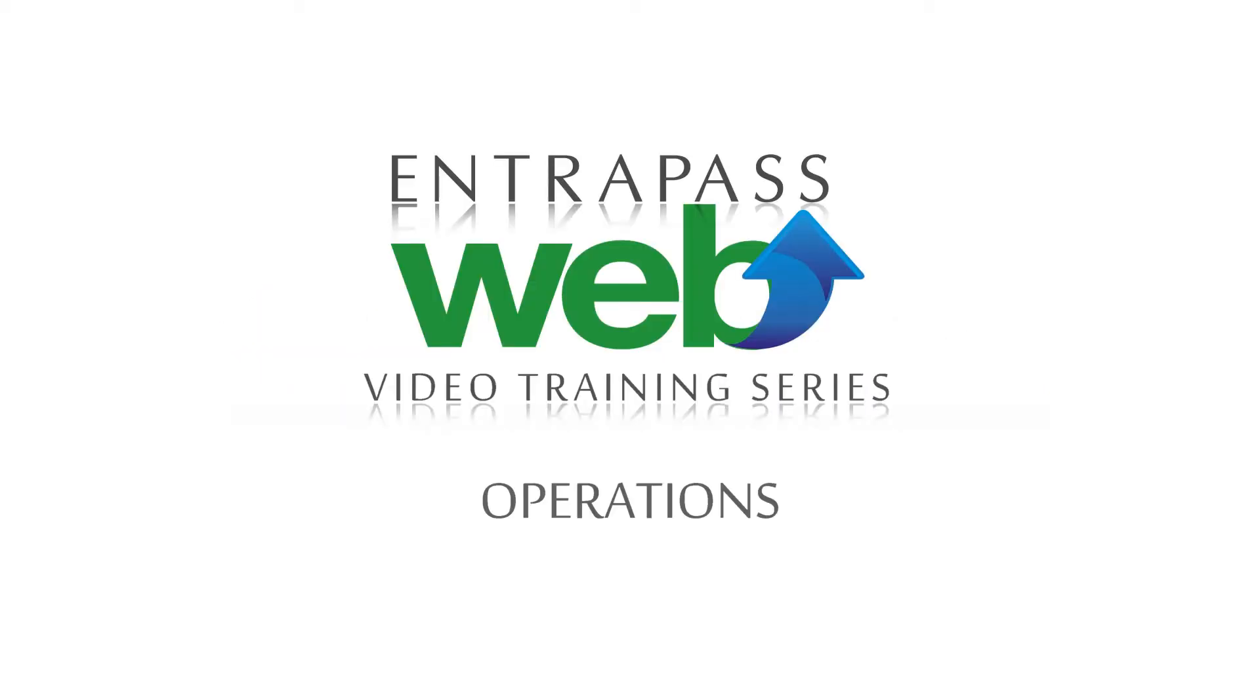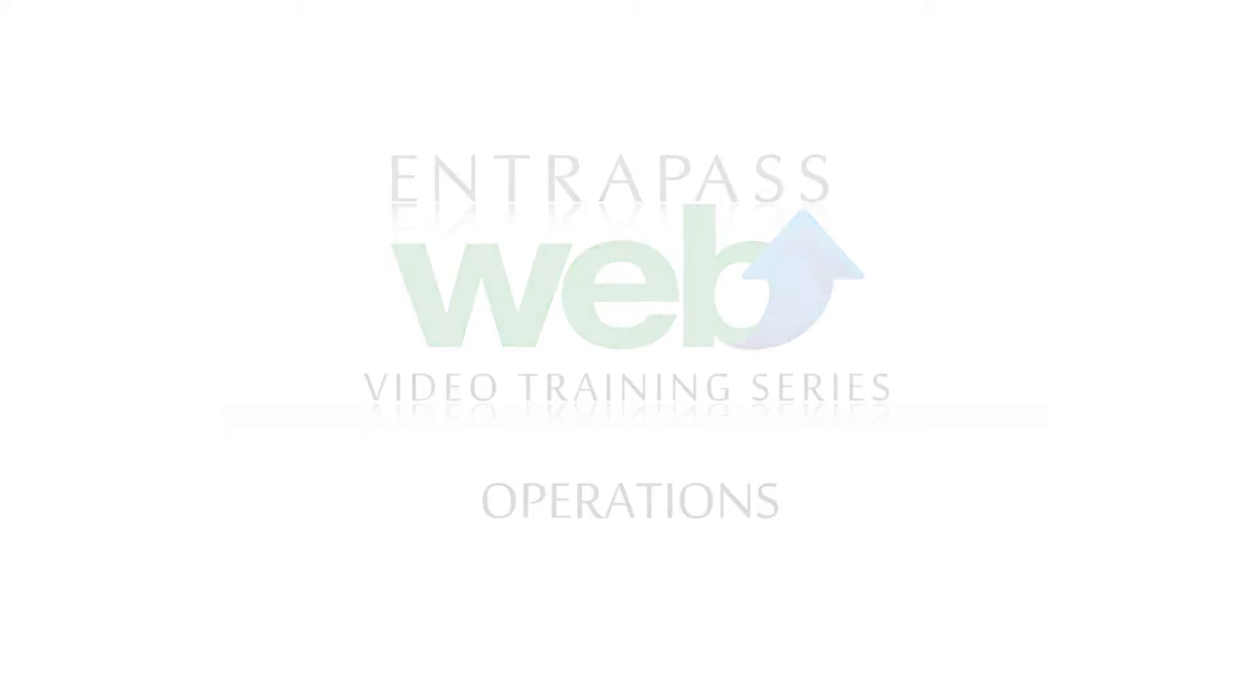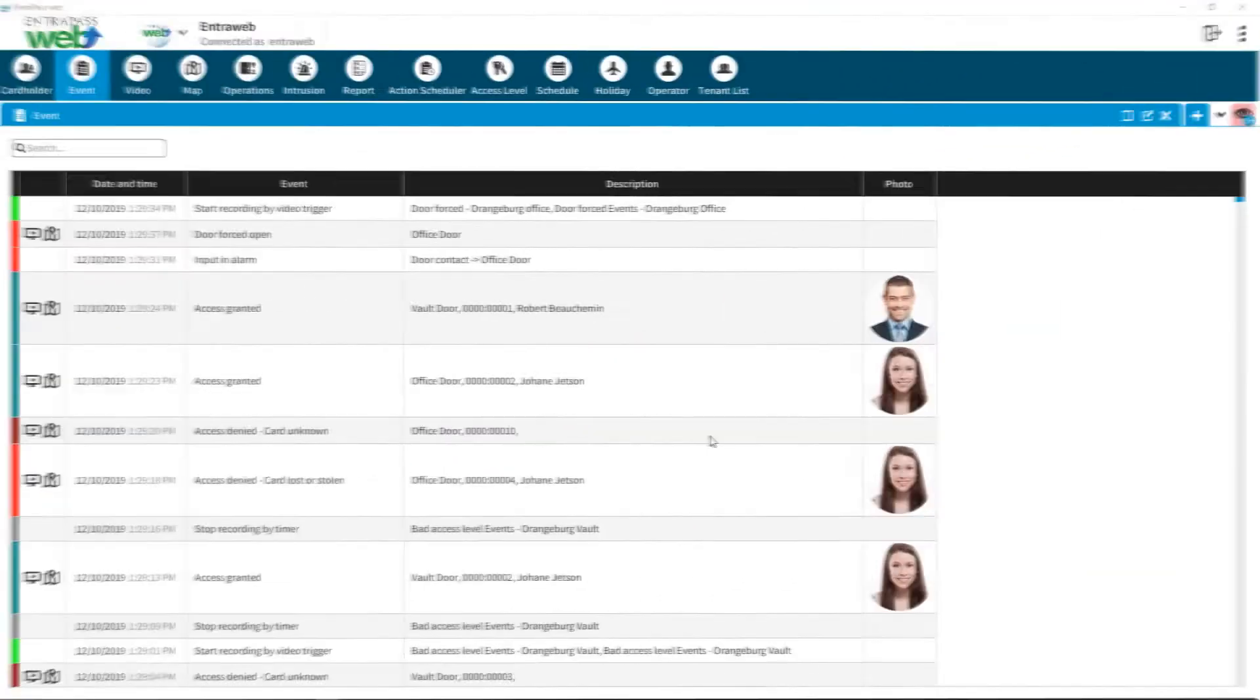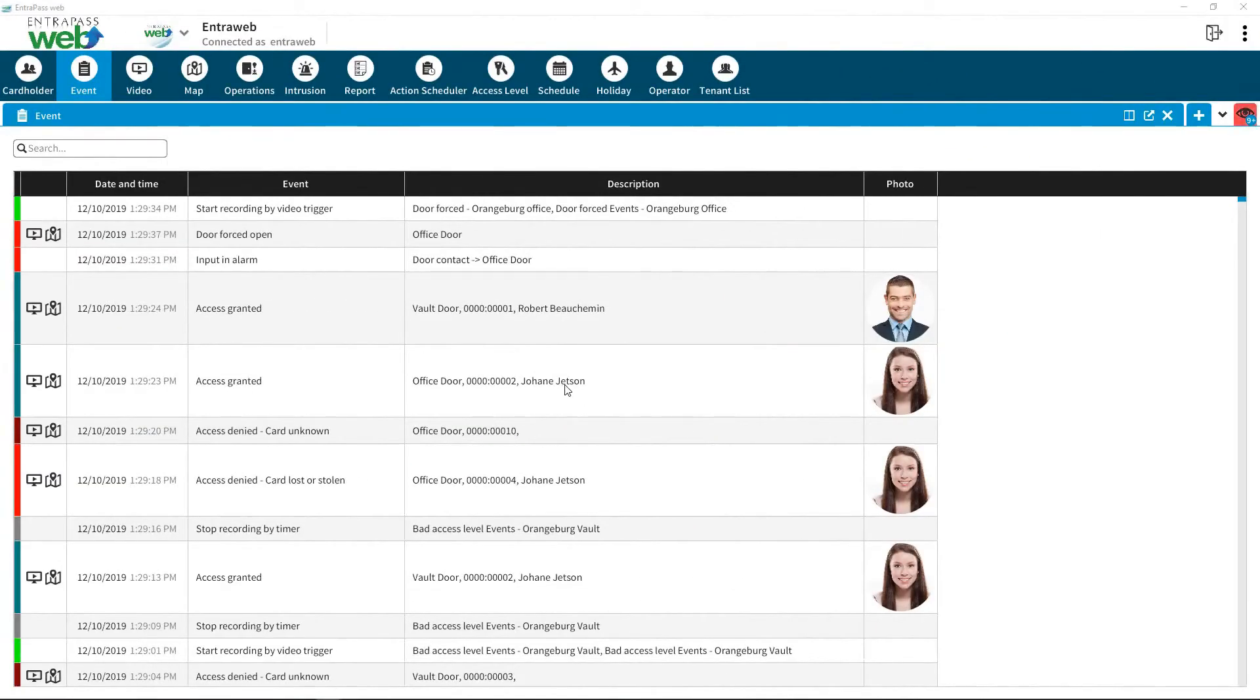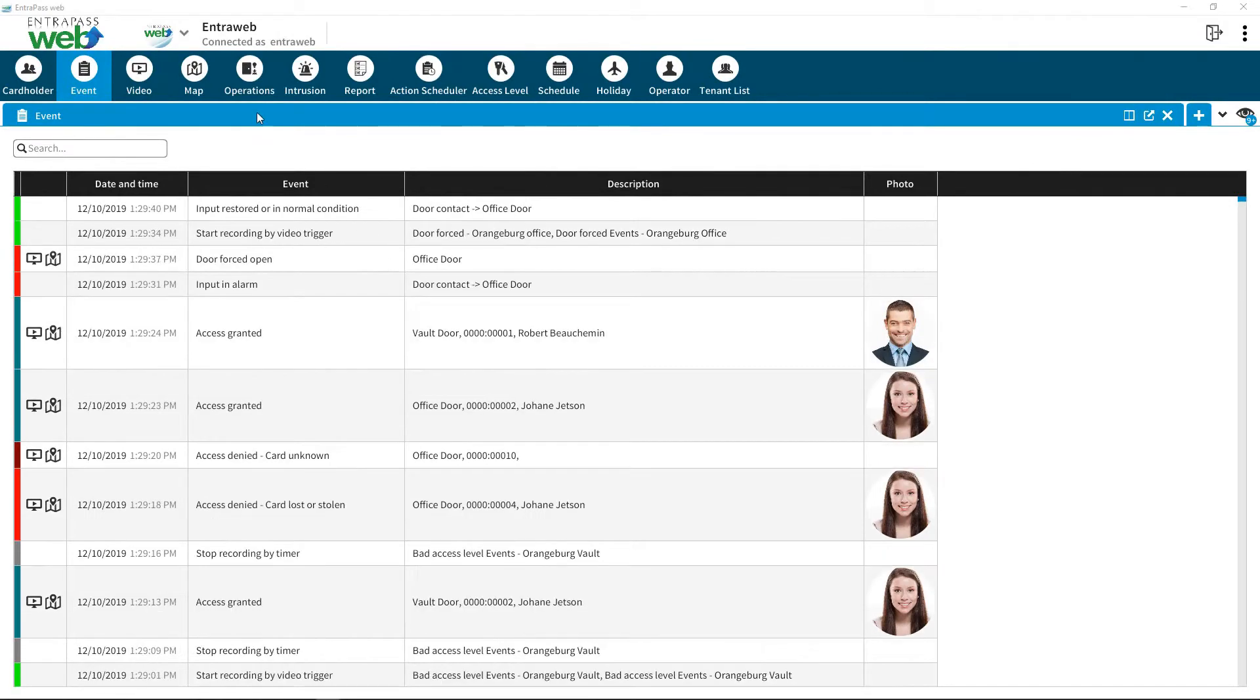Interpass Web Video Training Series: Operations. Control your doors and peripherals with ease.